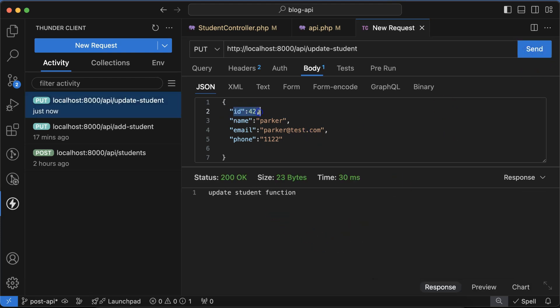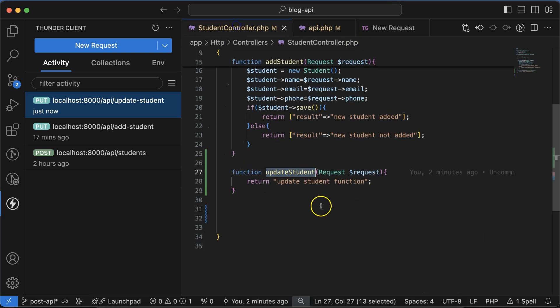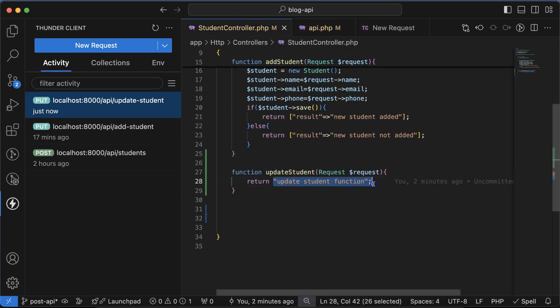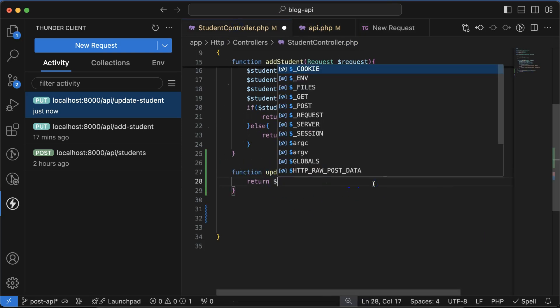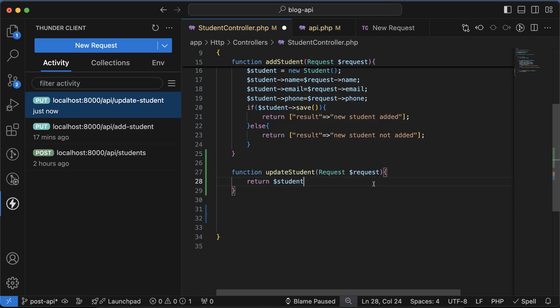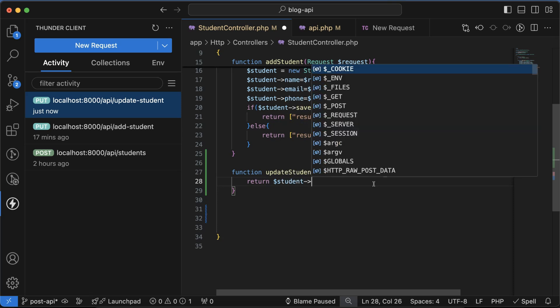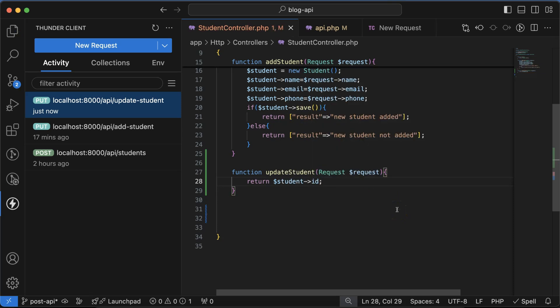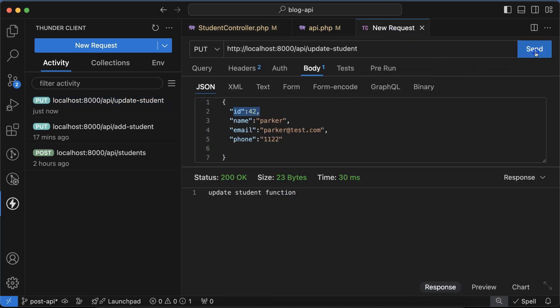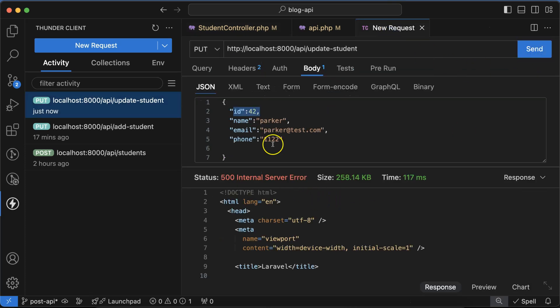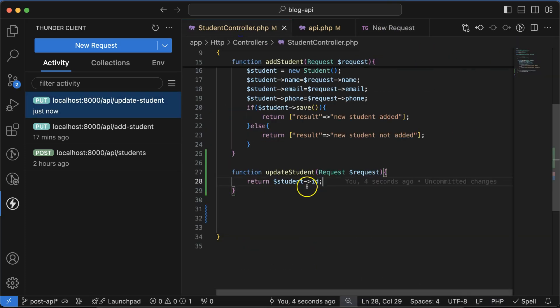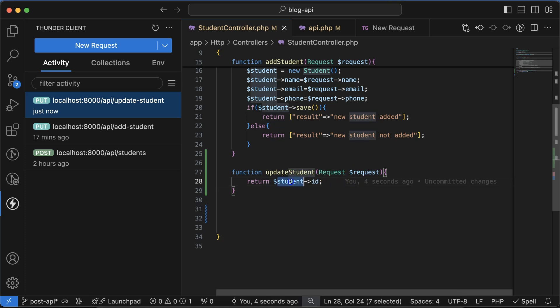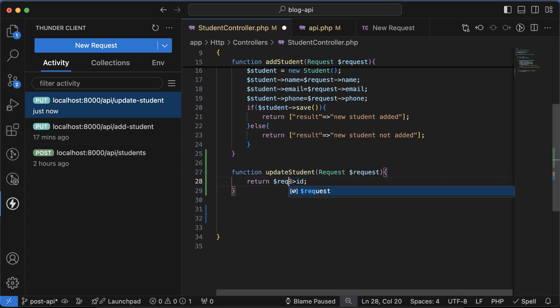Let's try to get the ID for a moment. Now let's return the request ID. If I test it, you will see that whatever... okay, so let me see what's wrong with it. Okay, so there we have to use request, not student.